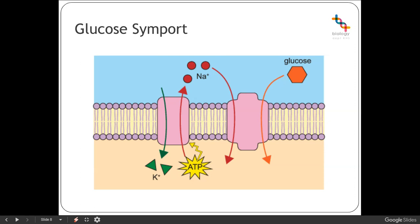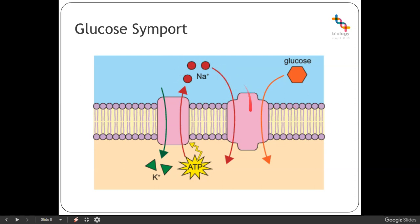There is a second transport protein which carries out something referred to as a symport. Essentially, every time sodium is brought in by this transporter protein, glucose is also brought in — glucose goes in the same direction at the same time.